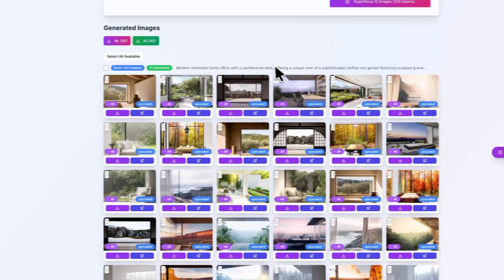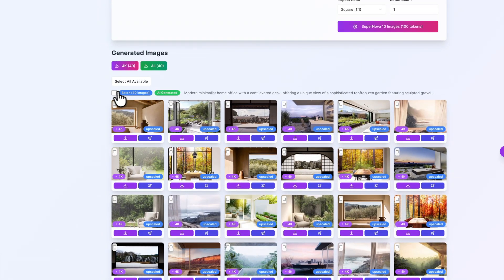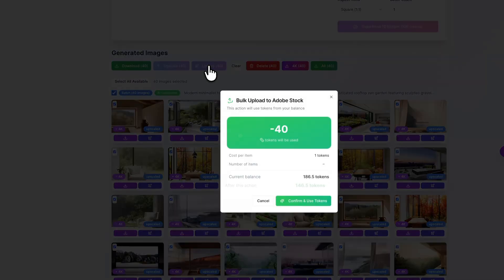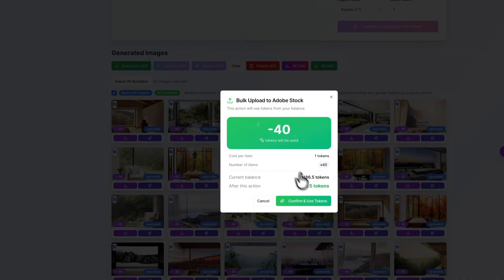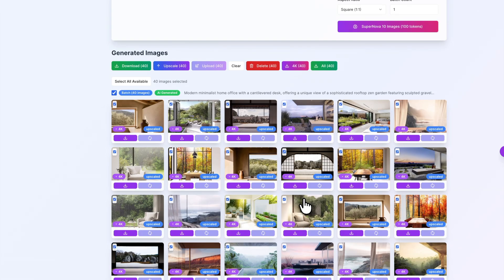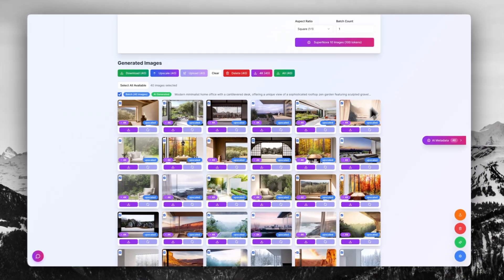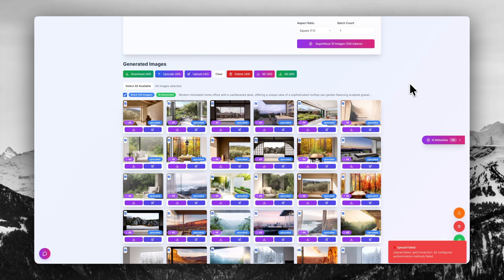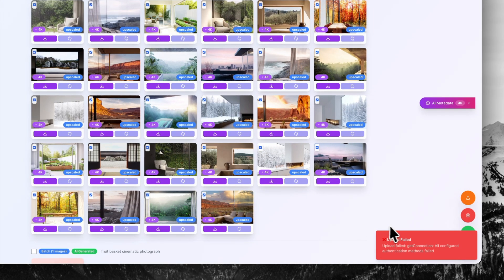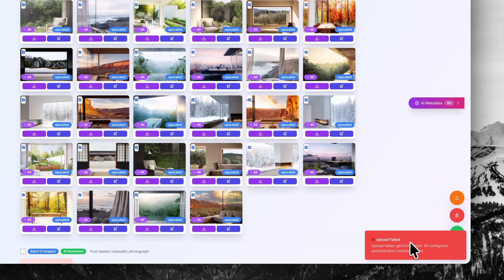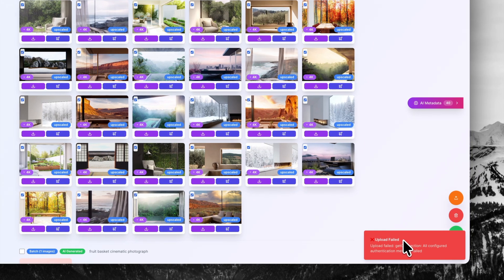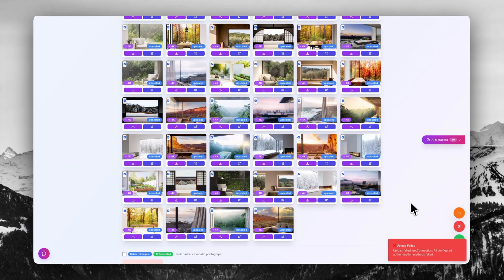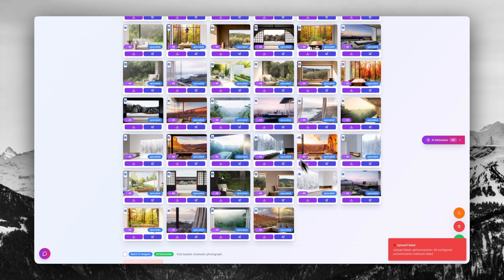Now it's time to send these images to our account. I'm going to click on all of these images and click upload just like that. I'm going to click confirm and use tokens, and we're going to have them sent right now.